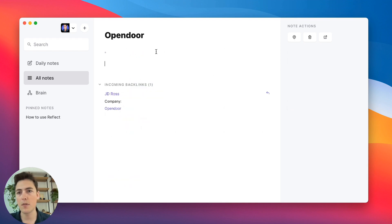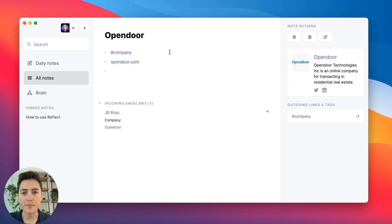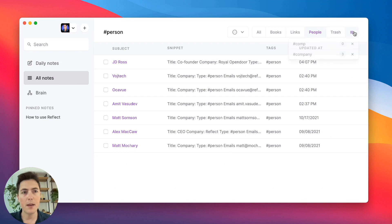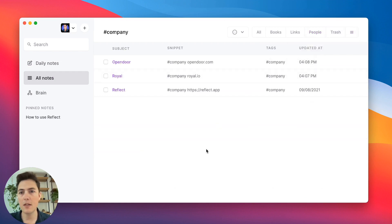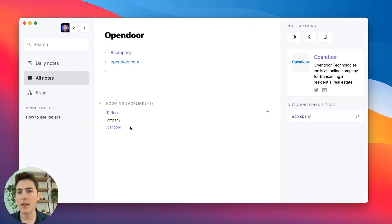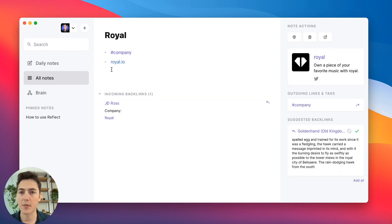Going back, I can do the same with Open Door — company tag, opendoor.com. Now if I ever want to see who works at Open Door, I can go to my all notes and type in Open Door to see that JD Ross works at Open Door. The same goes for Royal.